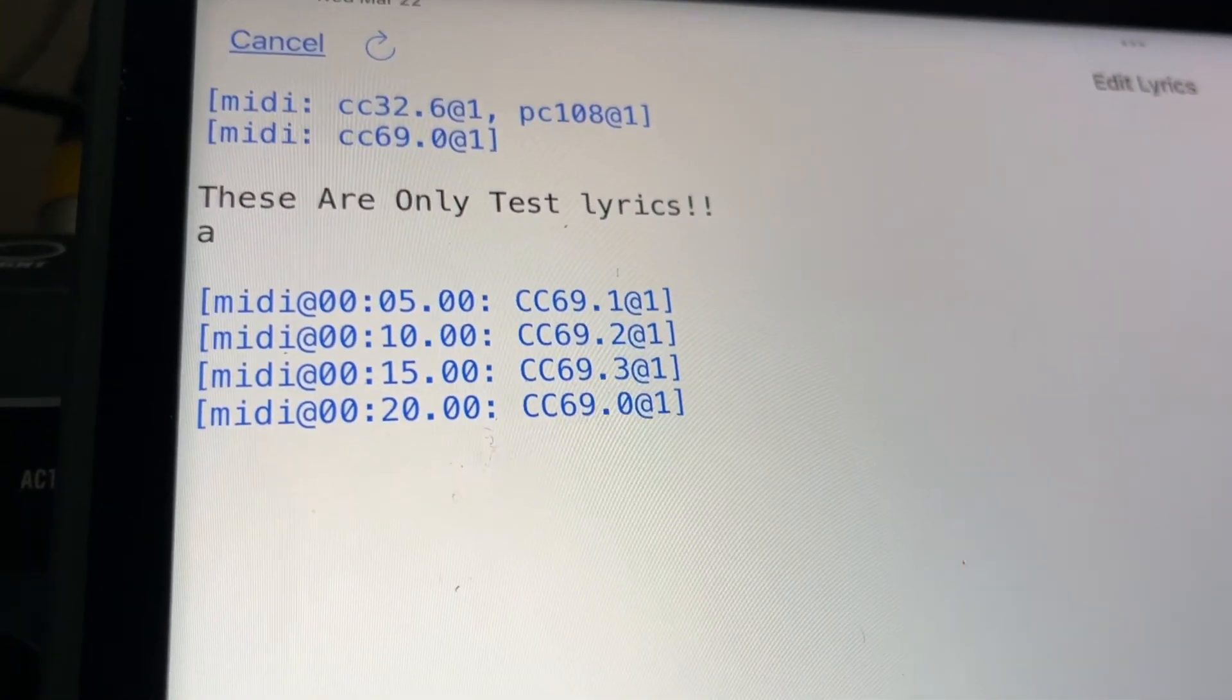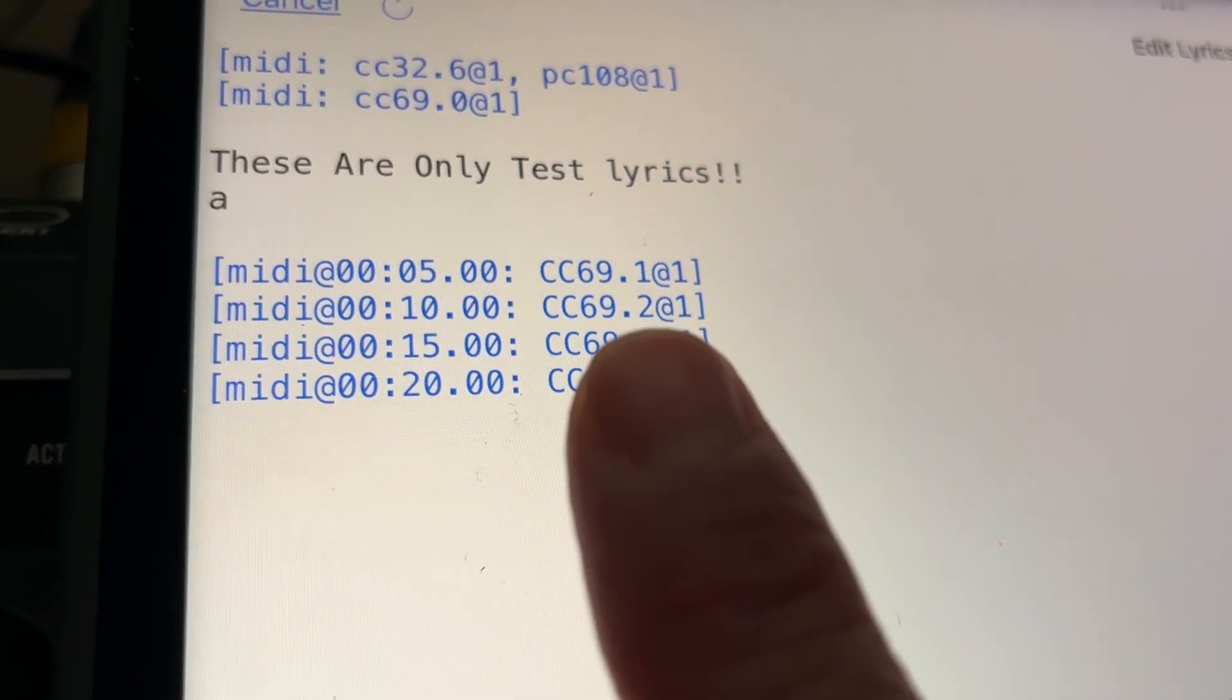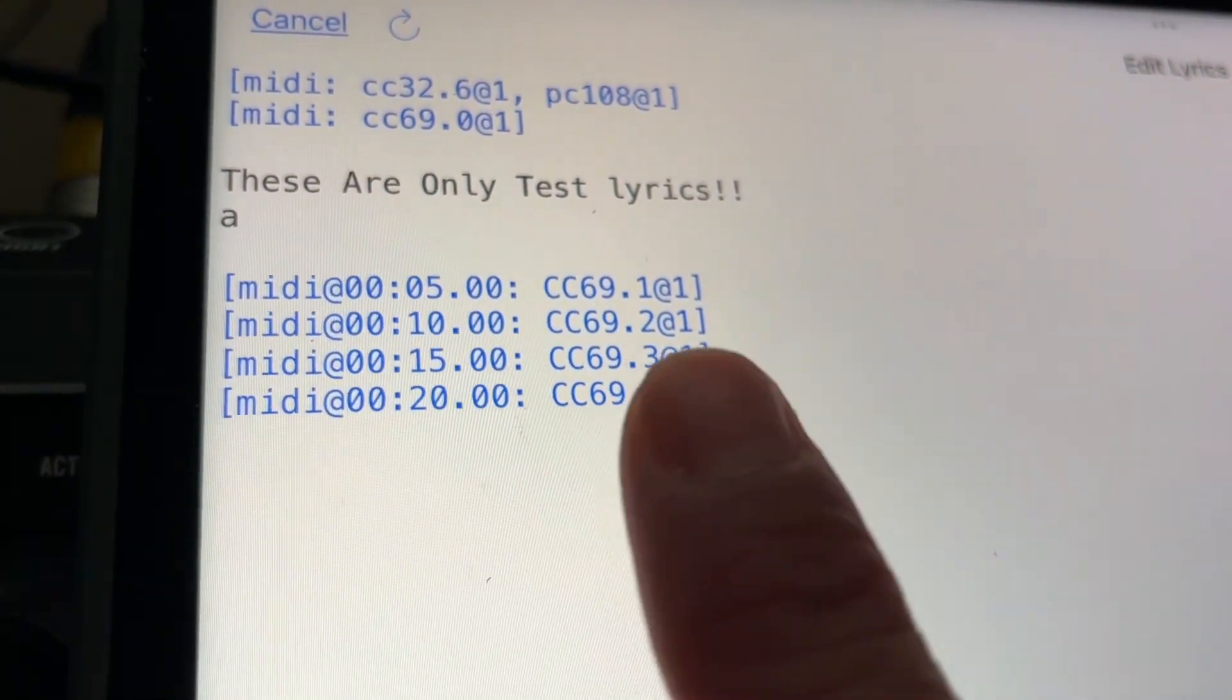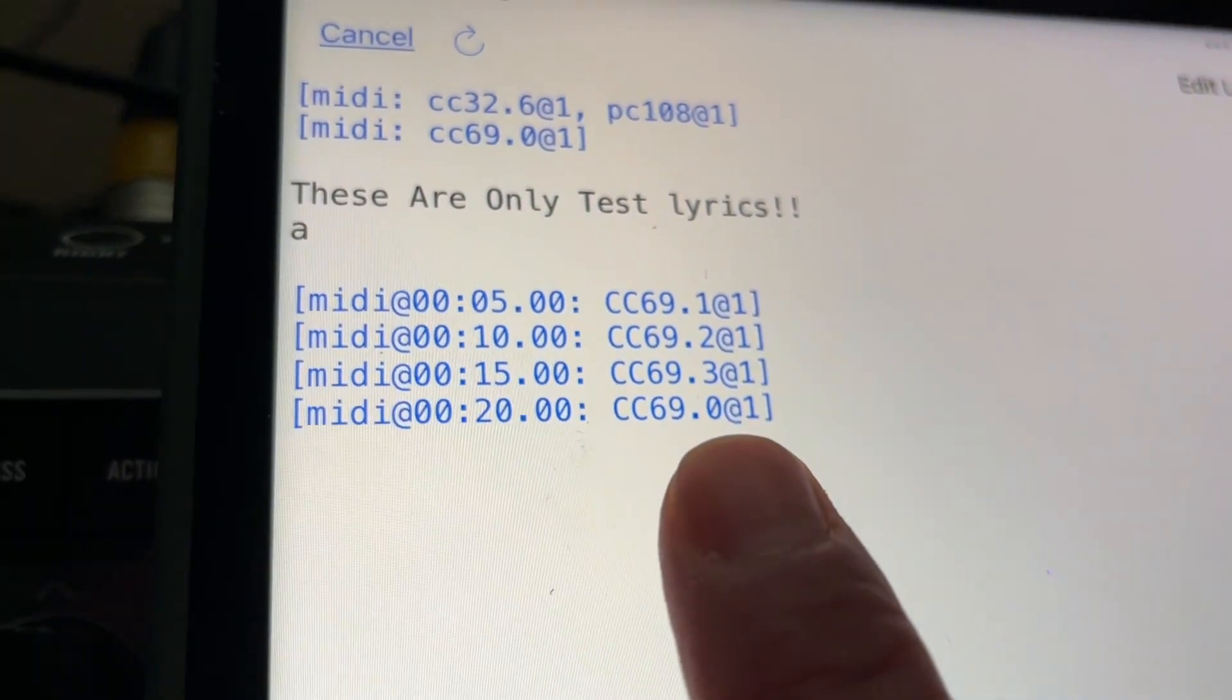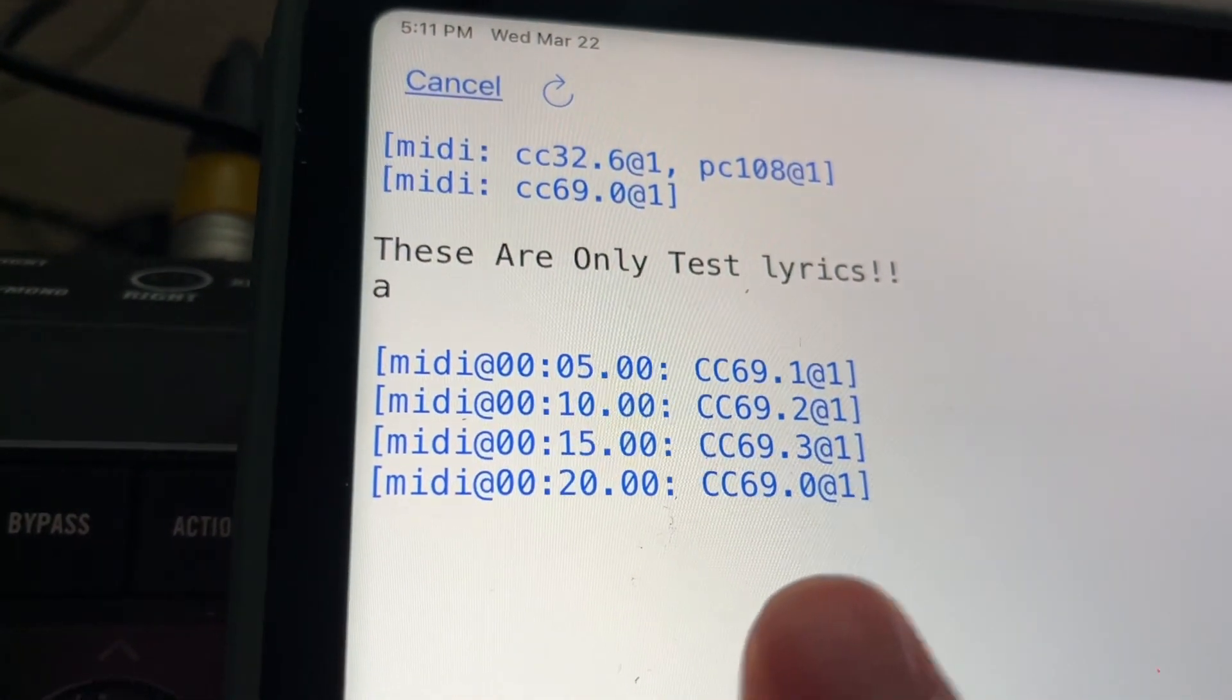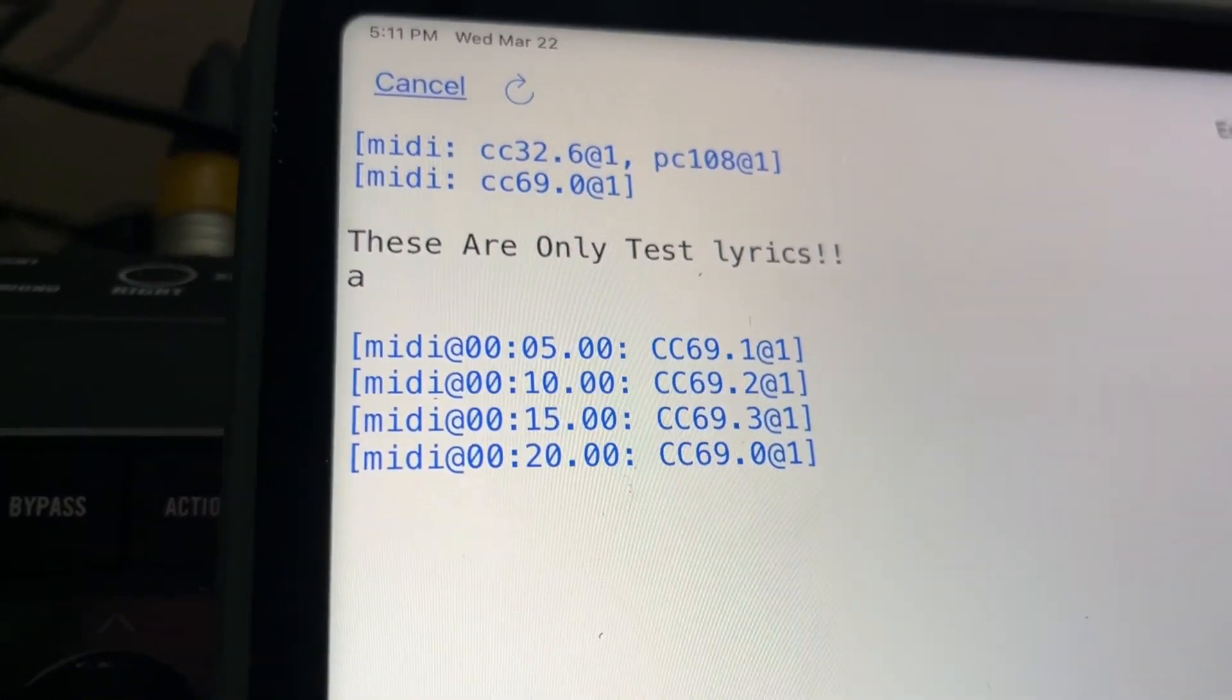At 10 seconds, I want it to go to snapshot three, which is 69.2. 15 seconds, 69.3, which is snapshot four. Then at 20 seconds, I want it to go back to snapshot one, like we started, which is 69.0. And it's all at channel one.